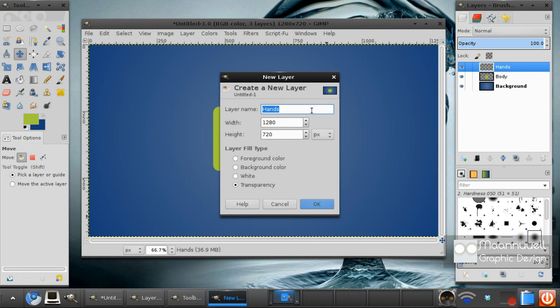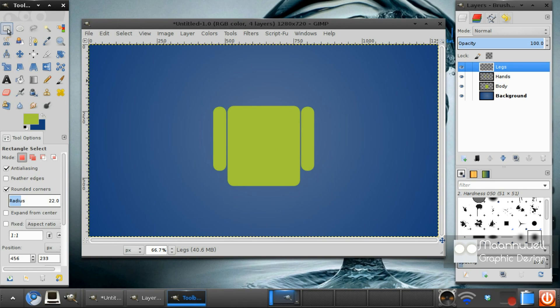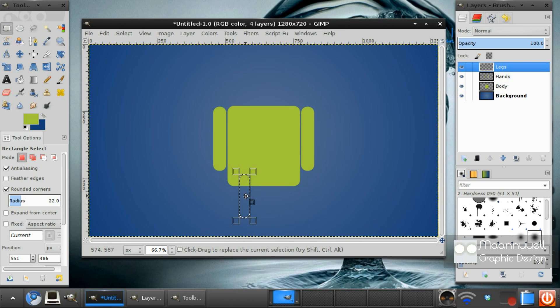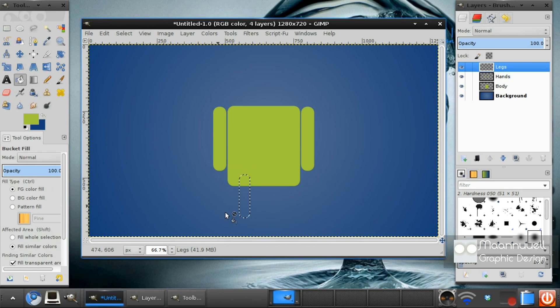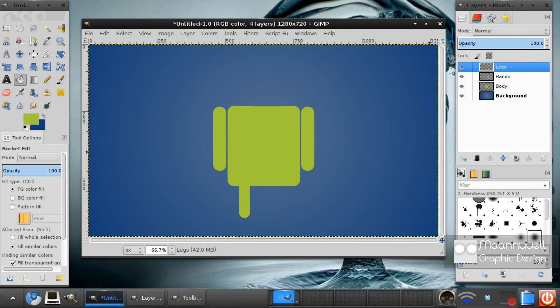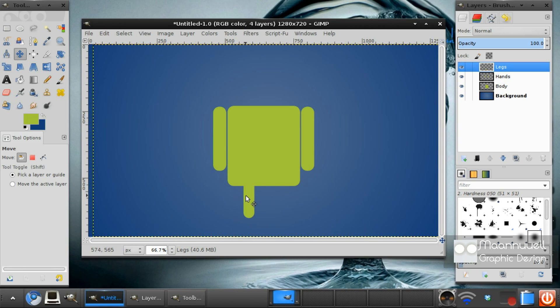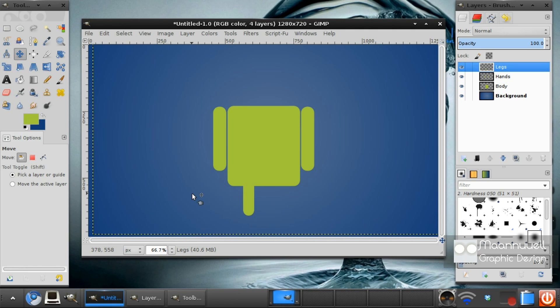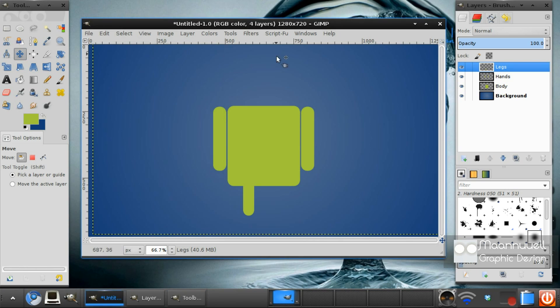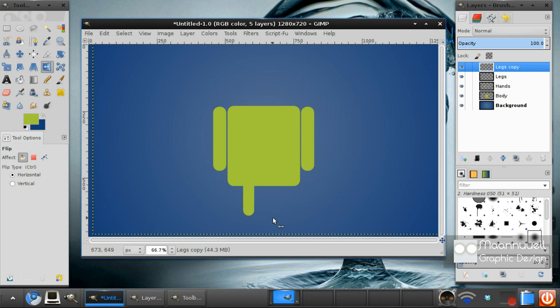I'm keeping it nice and neat this time. Go ahead and create a new layer. Call this legs. Now, we want to select the rectangle select tool again. And we want to just stroke some legs like that. Select none. In fact, I might move that a bit just with the arrow keys. Here's quite stubby legs, Mr. Android.